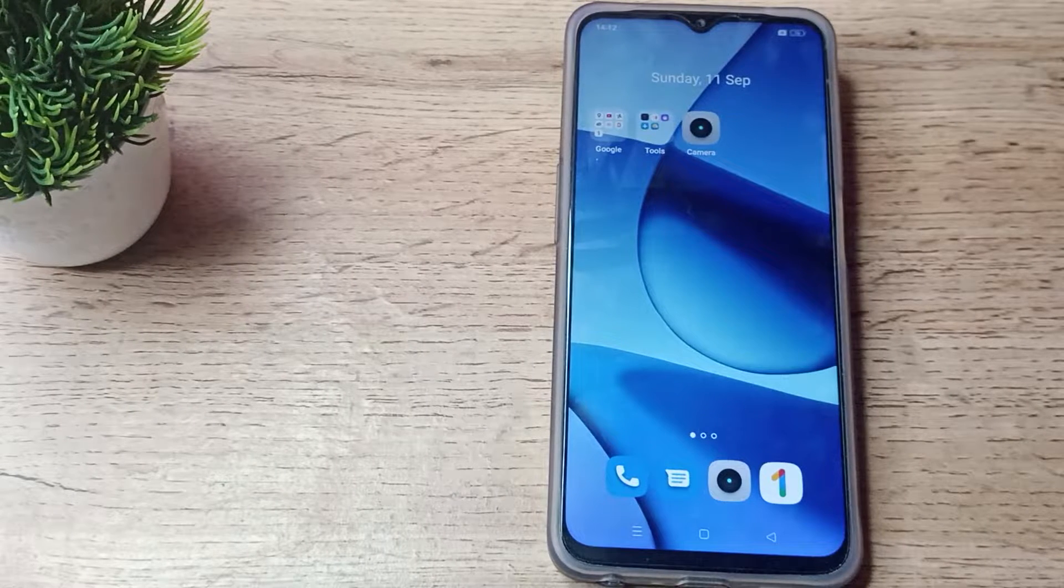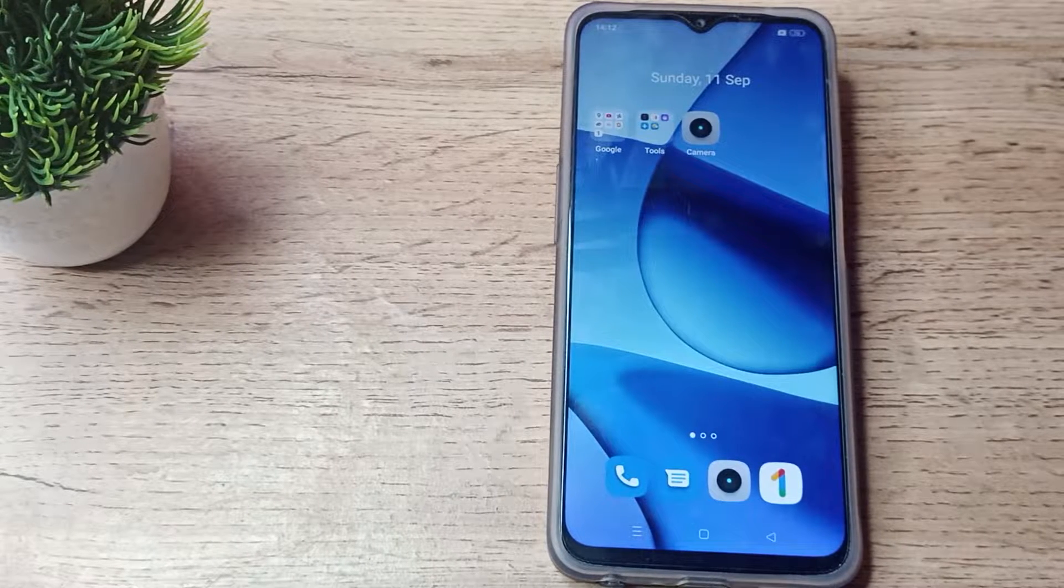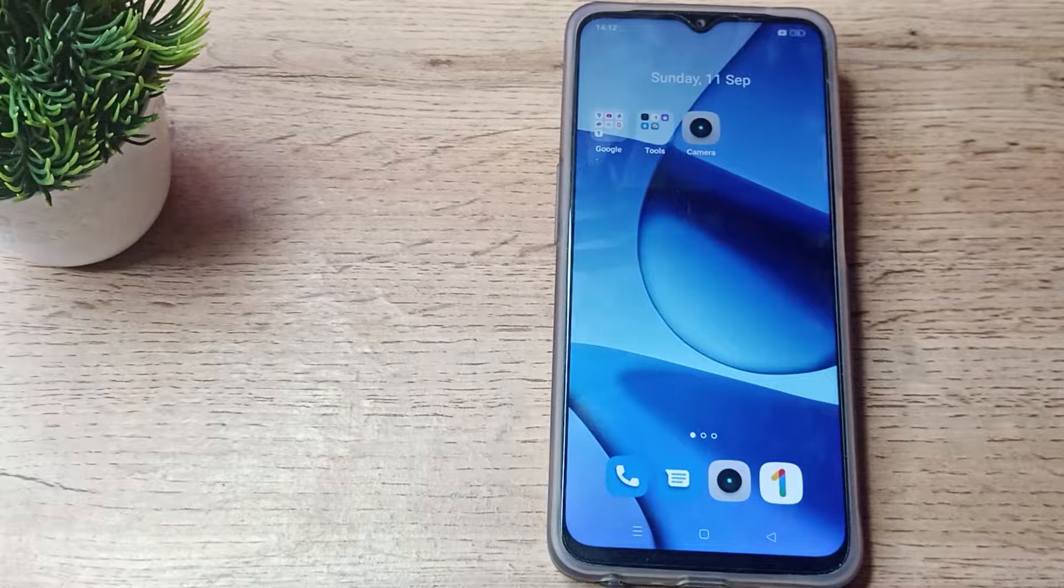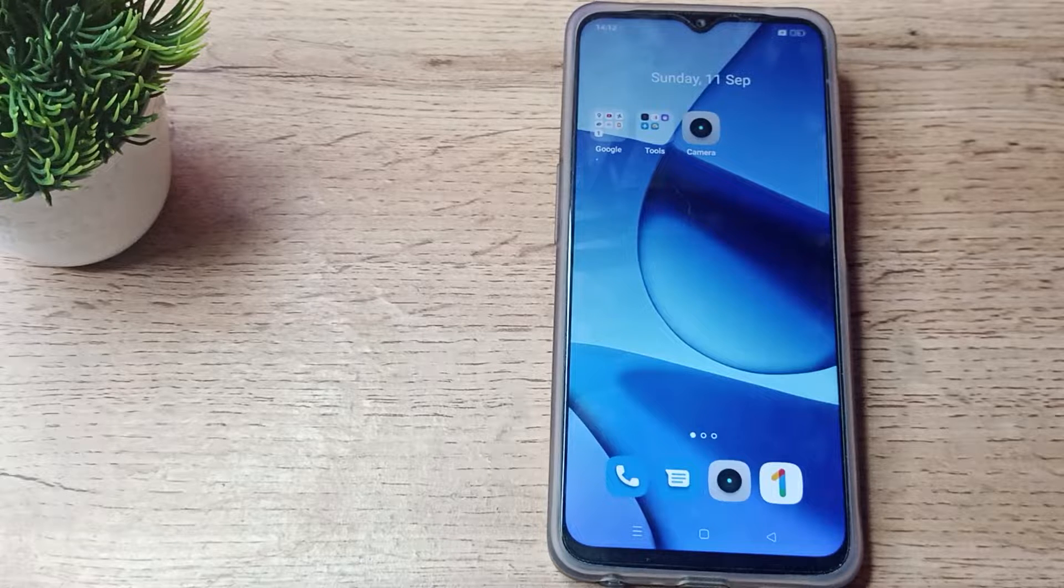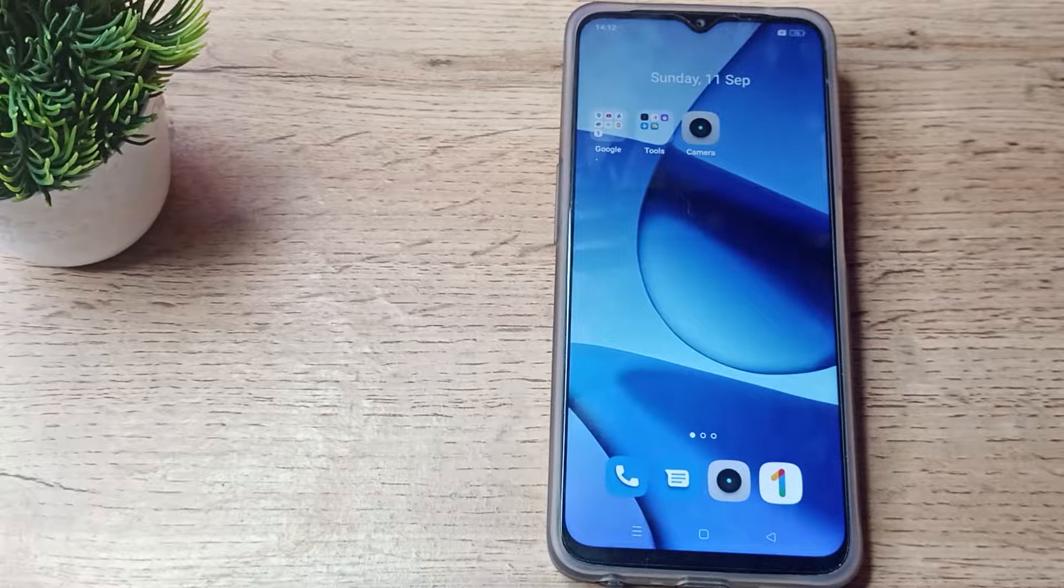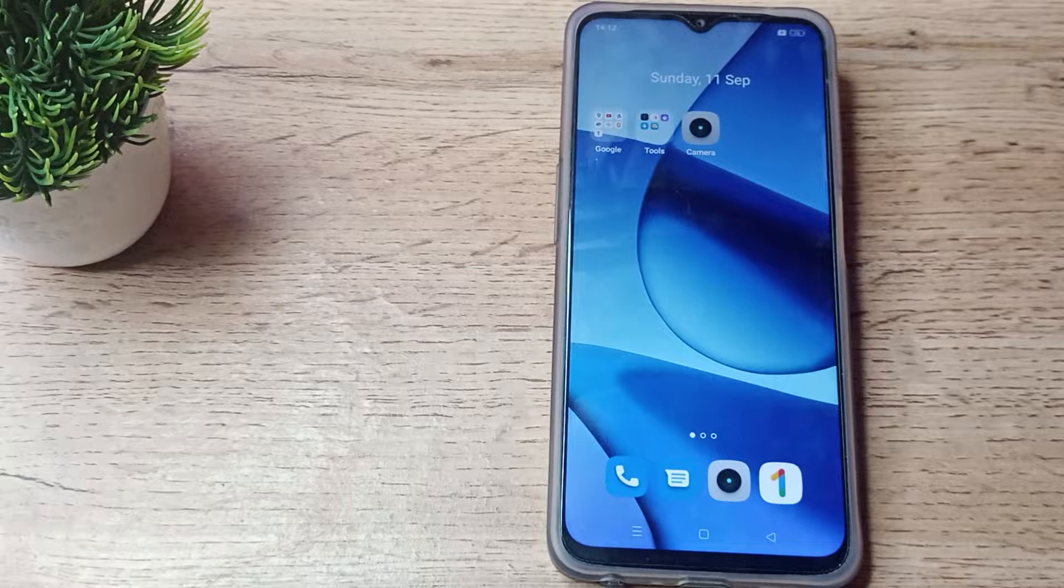Hello friends, welcome back to a new video. Today we are going to talk about how we can enable tap sound in our Realme phone. If you want to enable tap sound in your Realme phone...